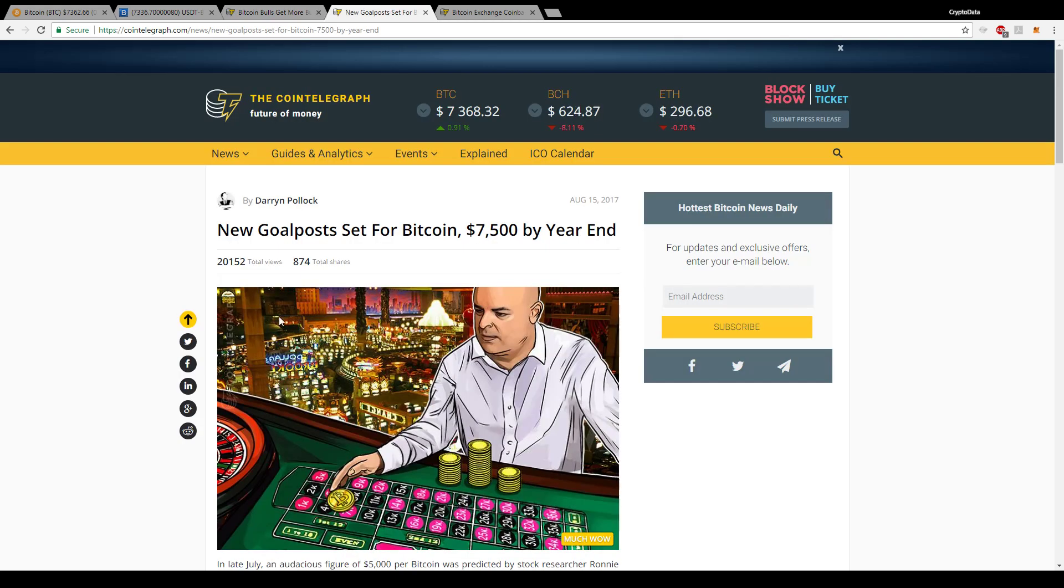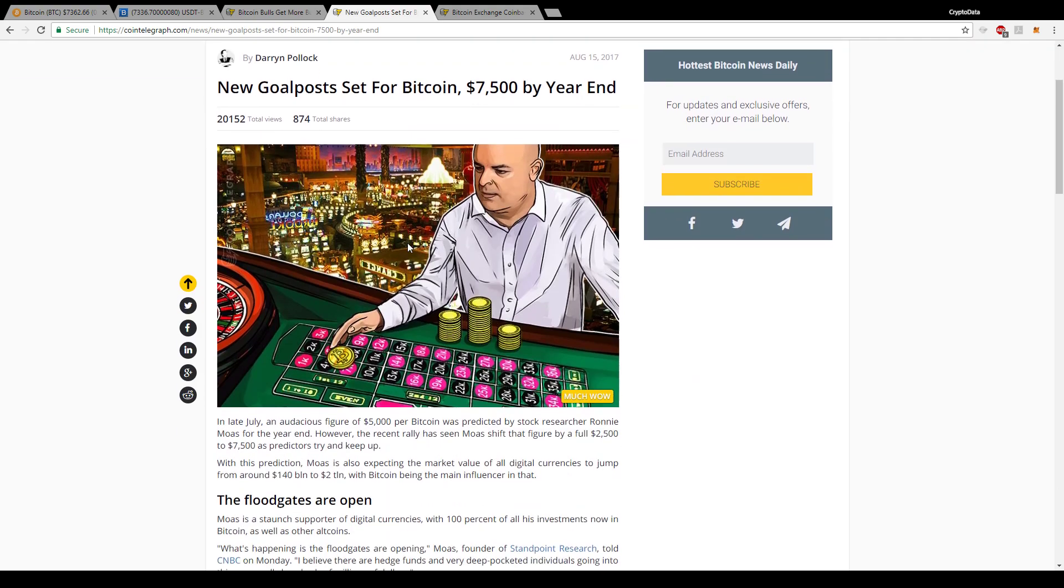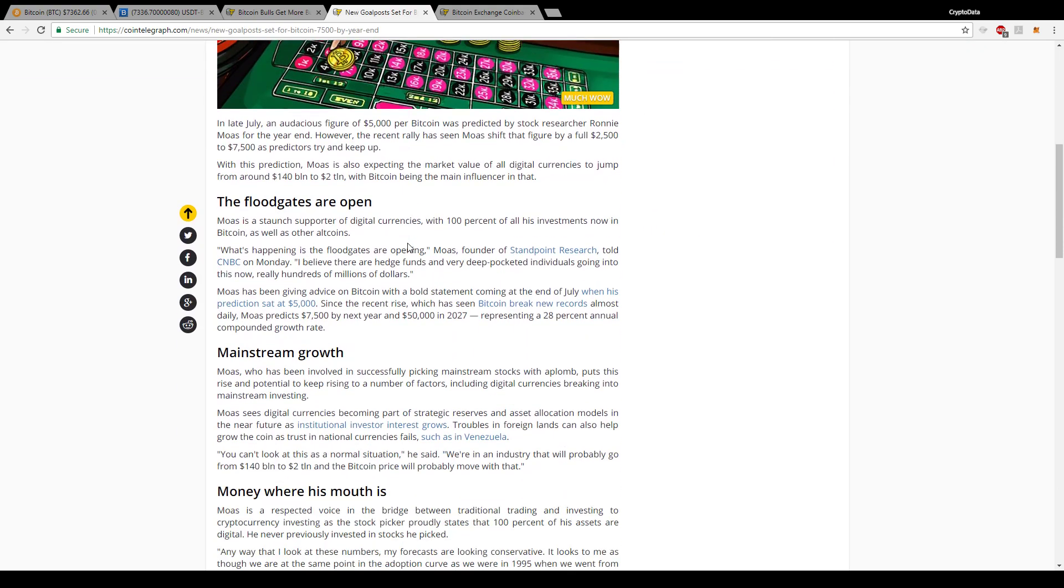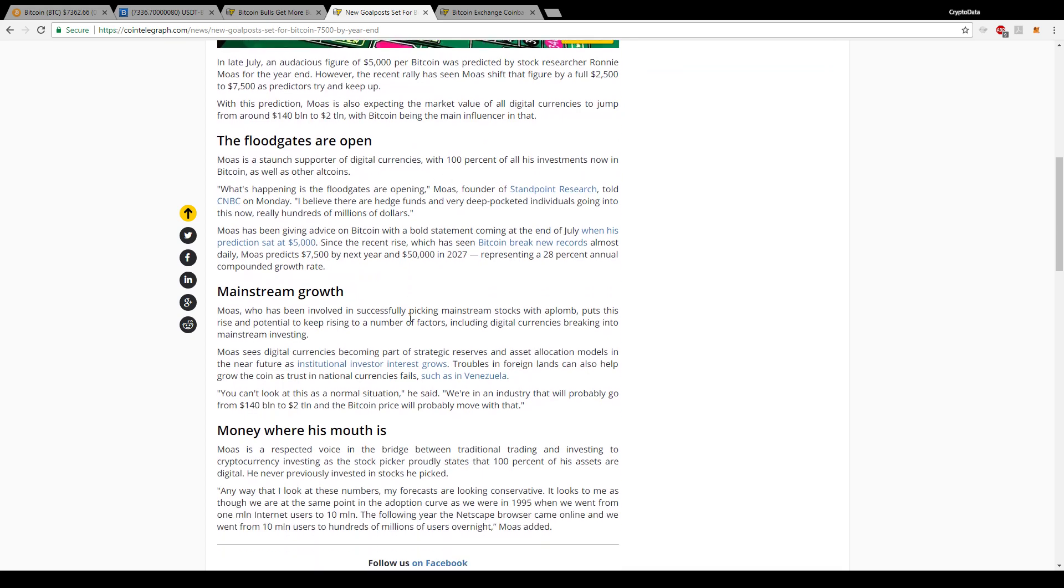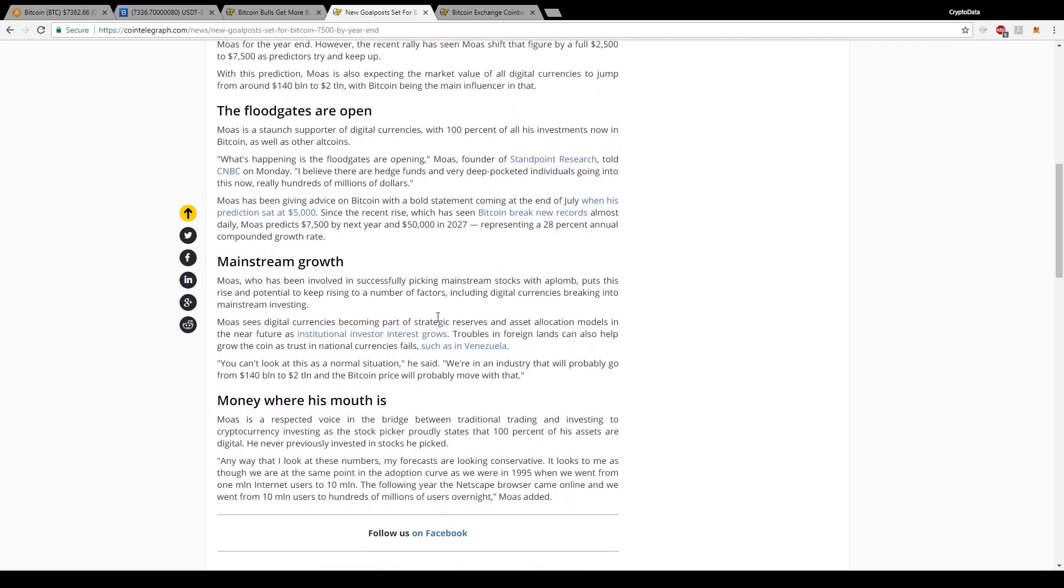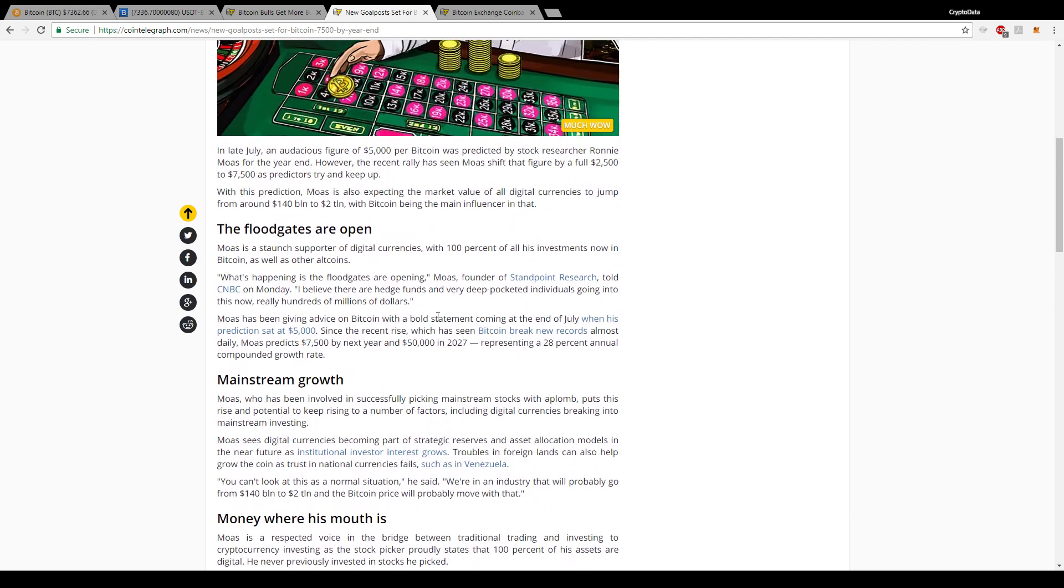So looking at his previous article here when he did make that recommendation of $7,500 by year end, you can see that he's a strong supporter of it and he actually has all of his investments in Bitcoin. So he's definitely putting his money where his mouth is. He's really bullish on it, and he's just saying there's so many investors coming in and there's going to be millions of dollars pouring into it.